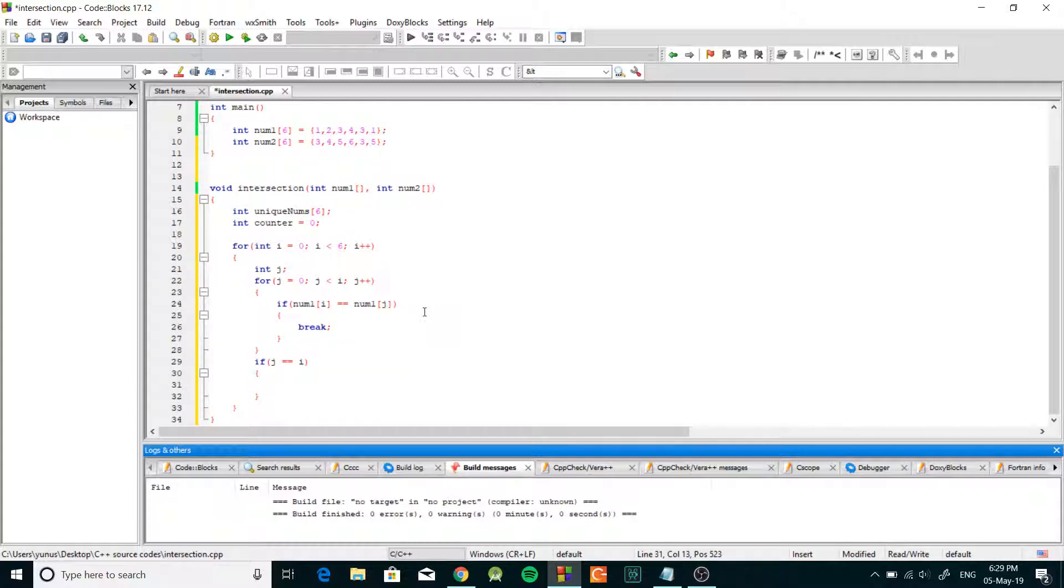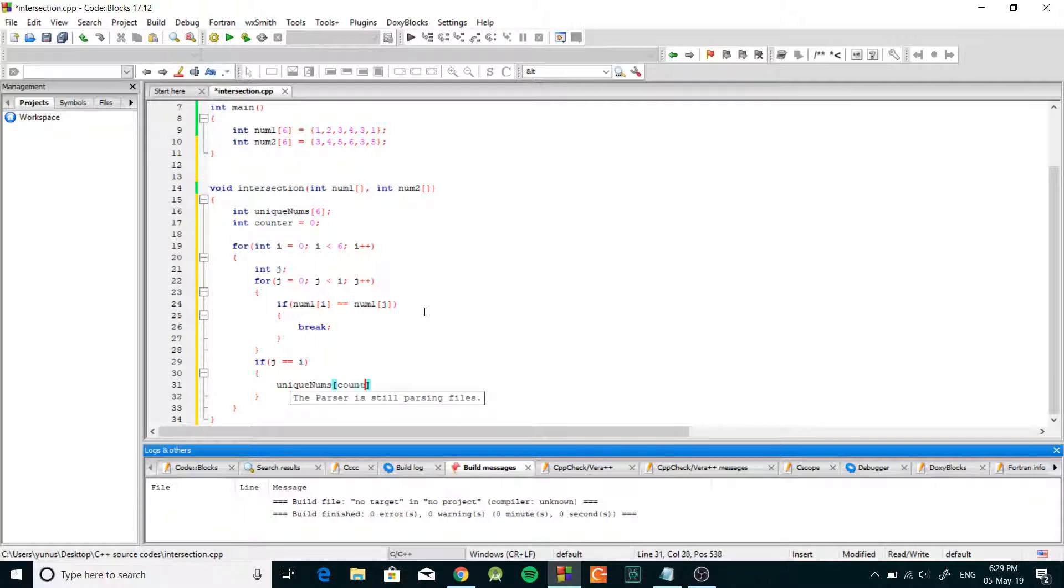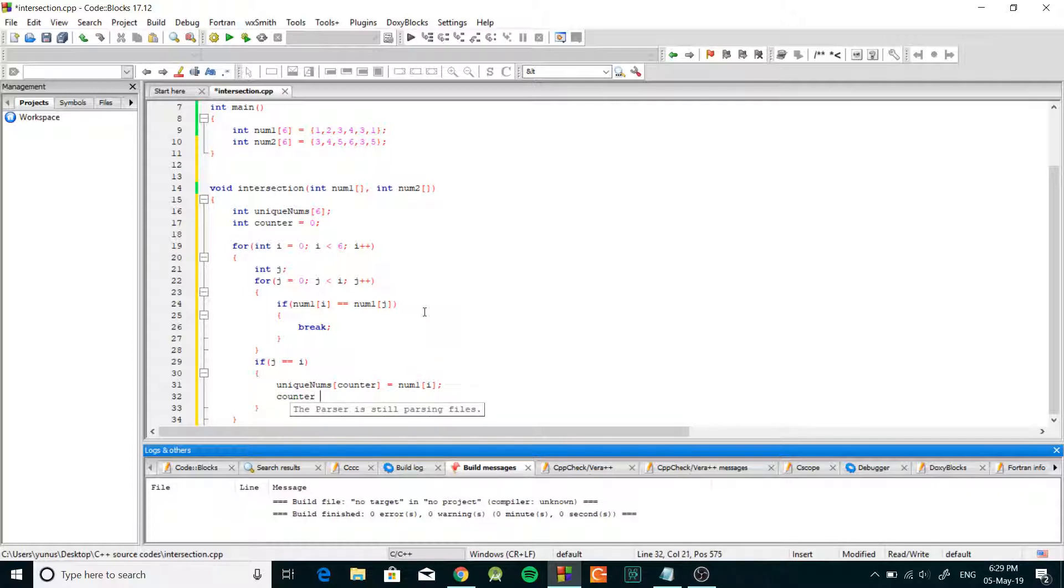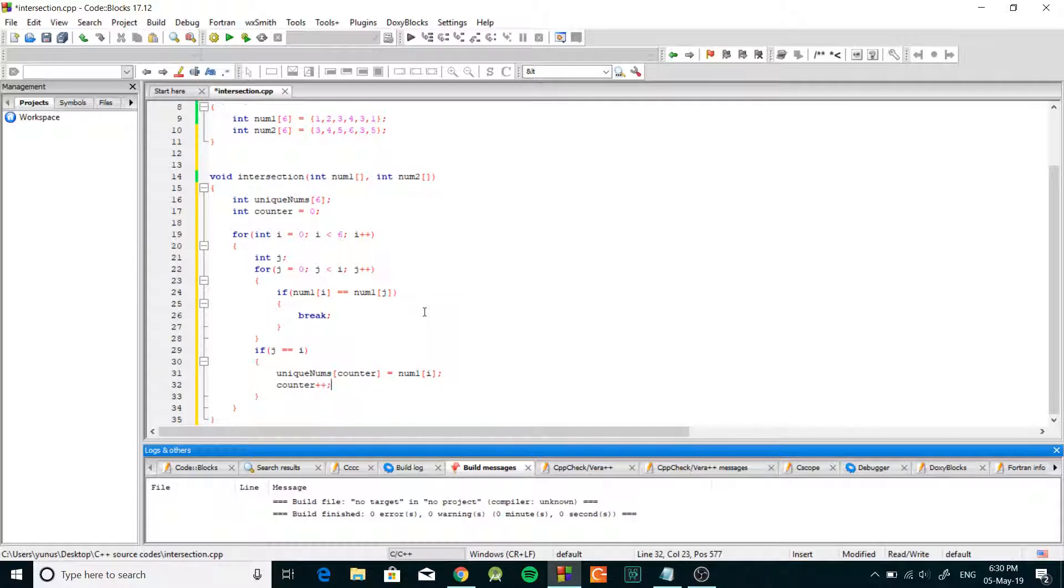And in this case the number was unique and we're gonna do unique nums counter equals num1 bracket i, then we're just gonna increment the counter. So this function is gonna find all the unique numbers from the first array.